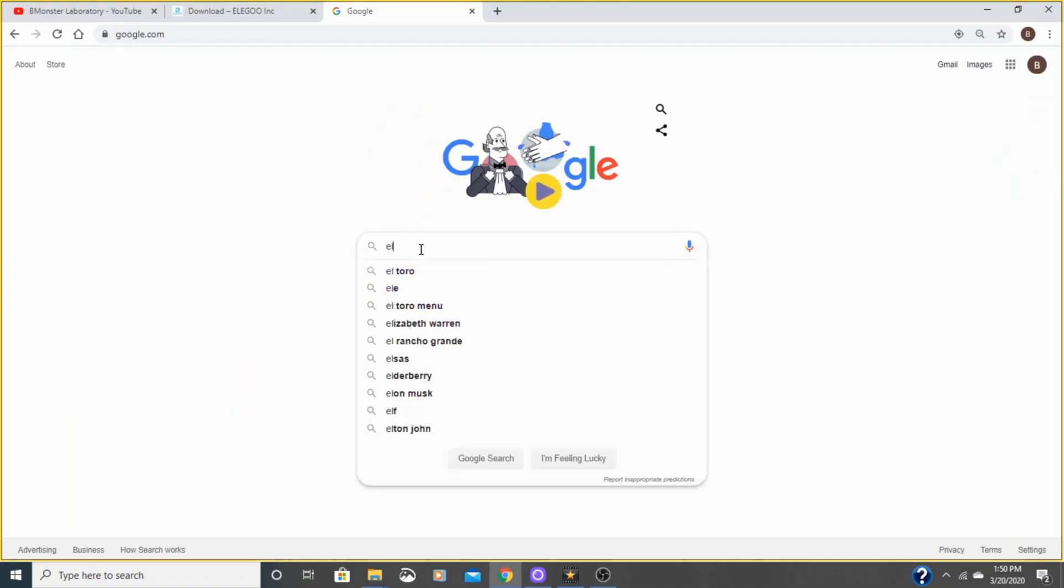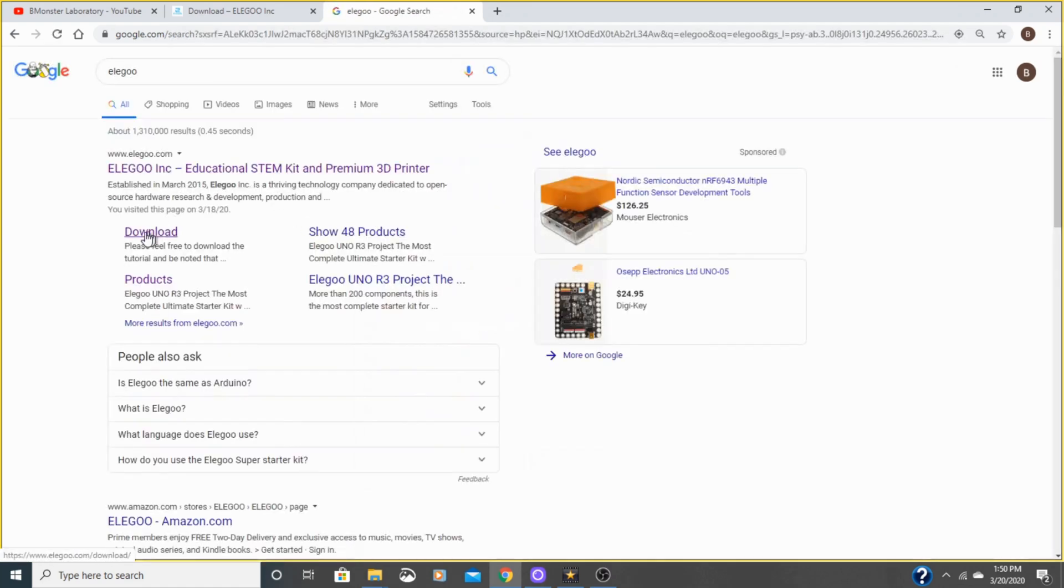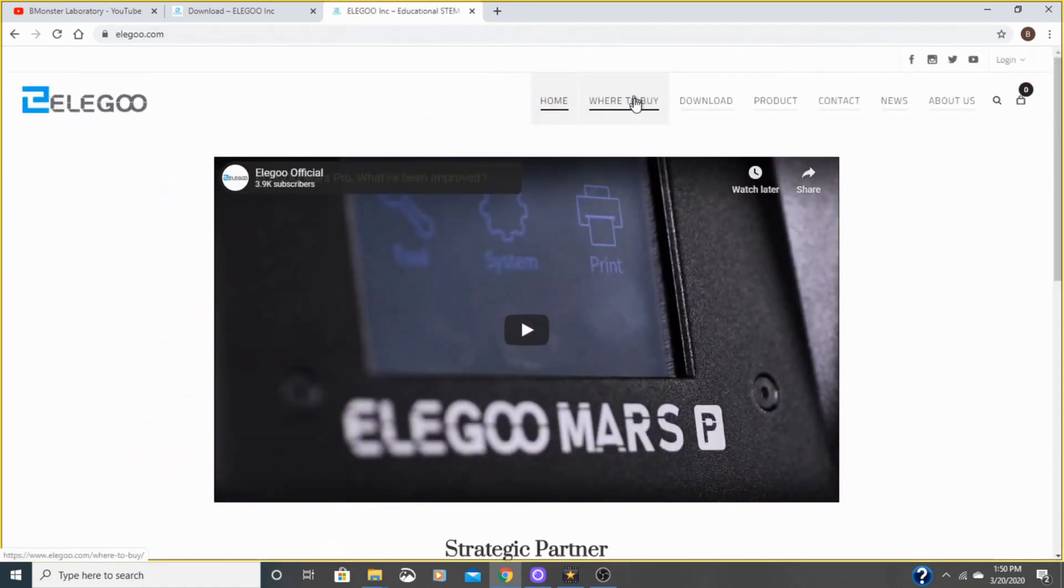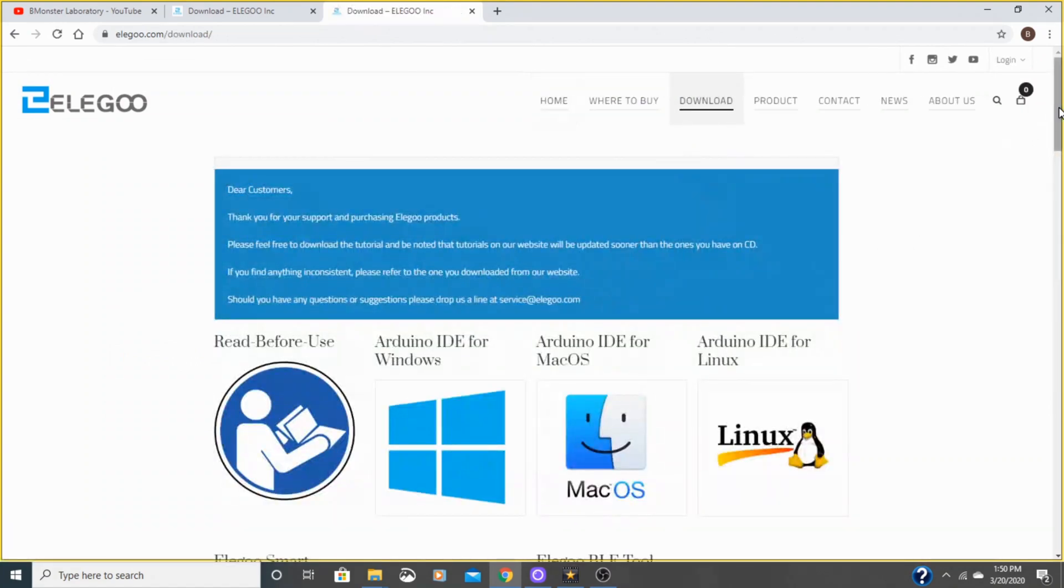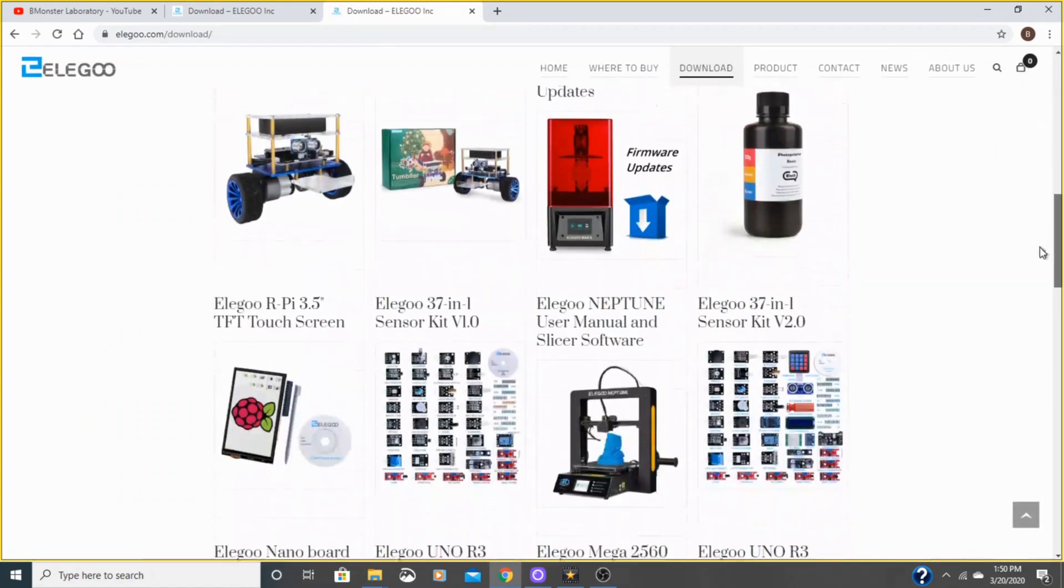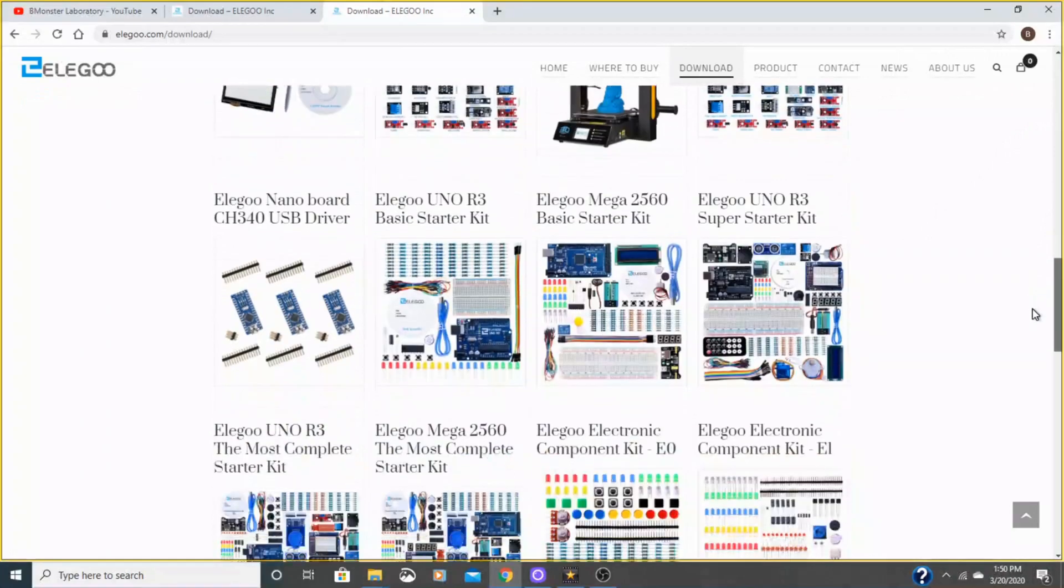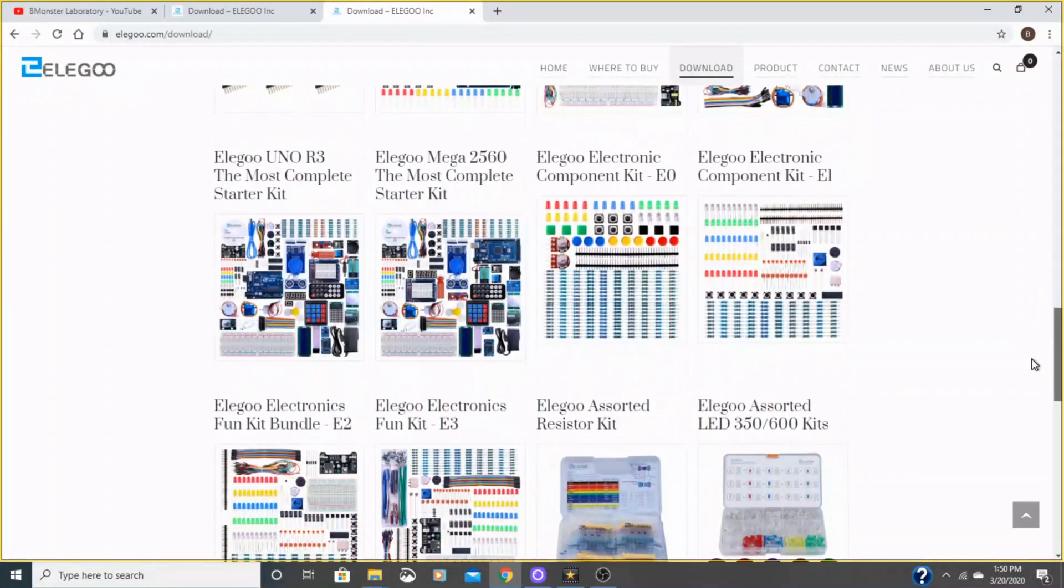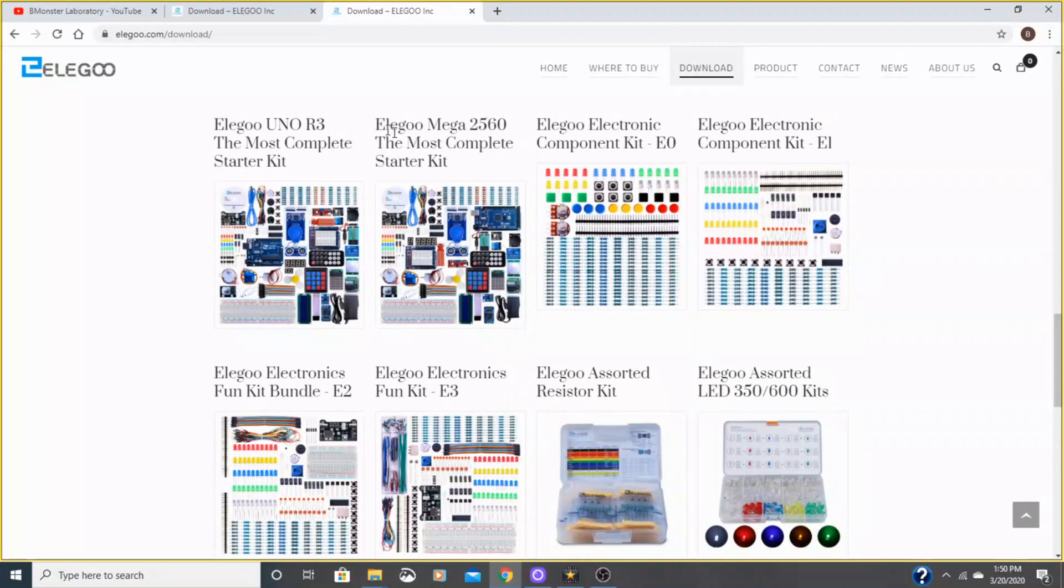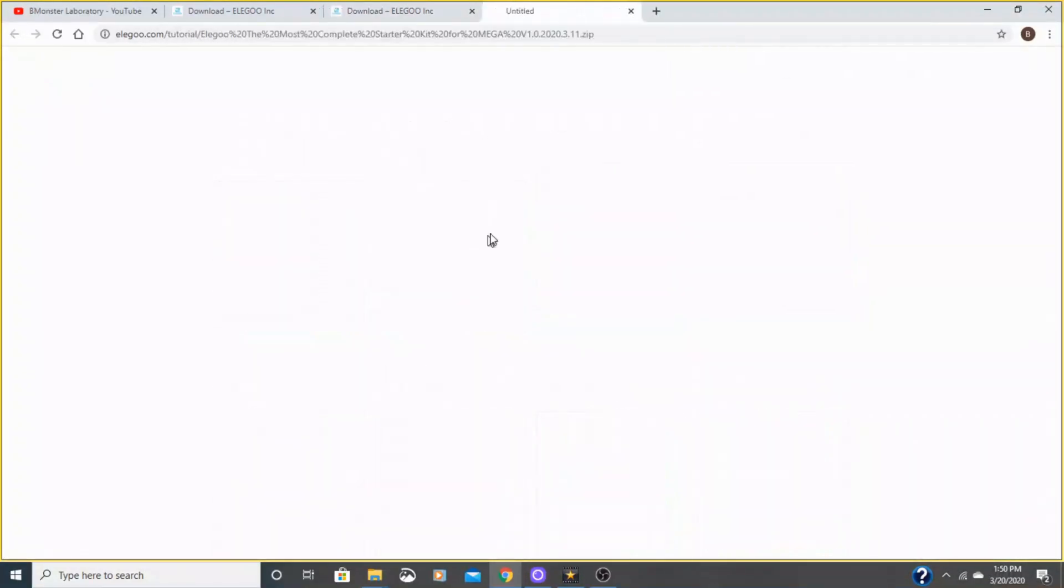The first thing that you'll want to do is go to the Elegoo website and go to the download section and come down here and find your kit. I have the most complete starter kit for the Elegoo Mega 2560. So you will click that. It will download here.